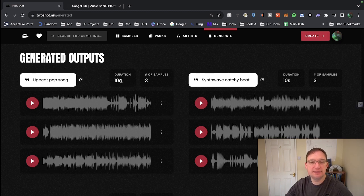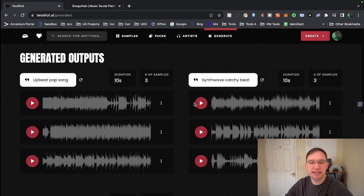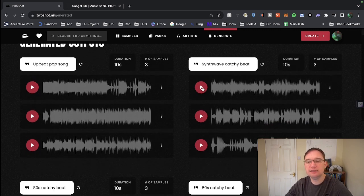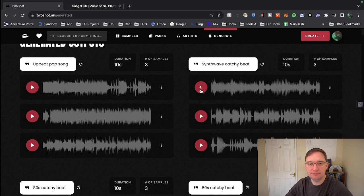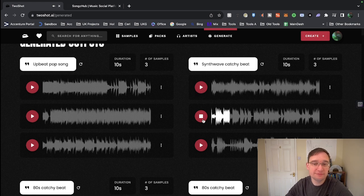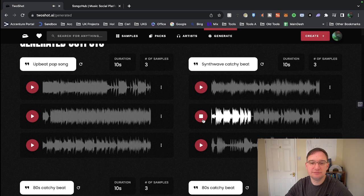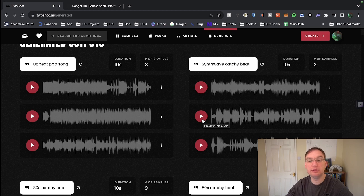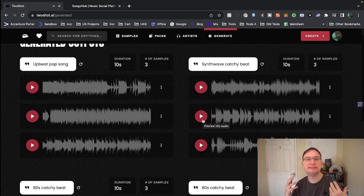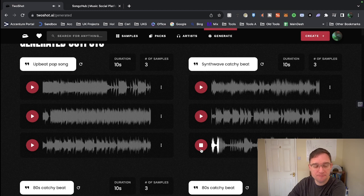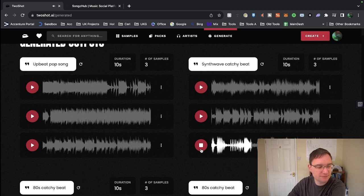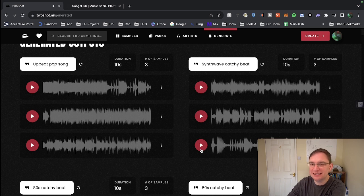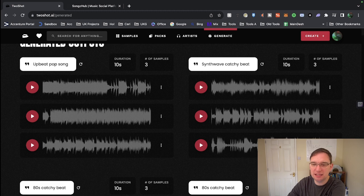Let's have a look at Synthwave catchy beat now. Not keen. This is quite similar to the Refusion model, which is actually creating sounds and songs from scratch. So that's quite a big deal. Okay, that one is amazing for Synthwave. I am very impressed with that particular one.